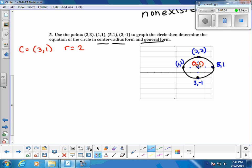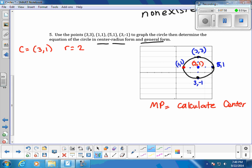The radius is obviously 2 because we went 2 units in every direction. If we did not know that and only had the values, we could use the midpoint formula to calculate the center, and the distance formula to calculate the radius — either from the center to a point, or by finding the diameter between two opposite points and dividing by 2.